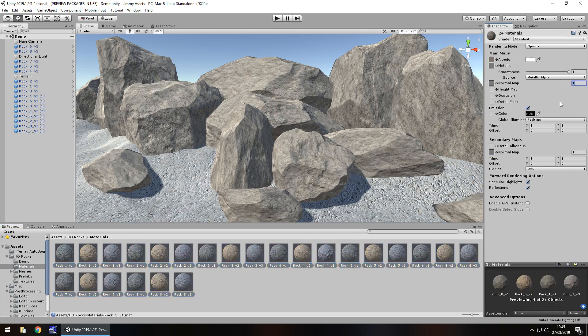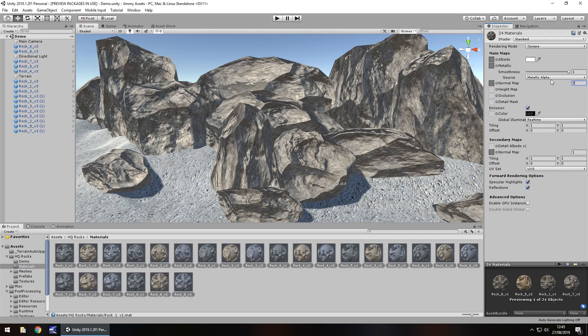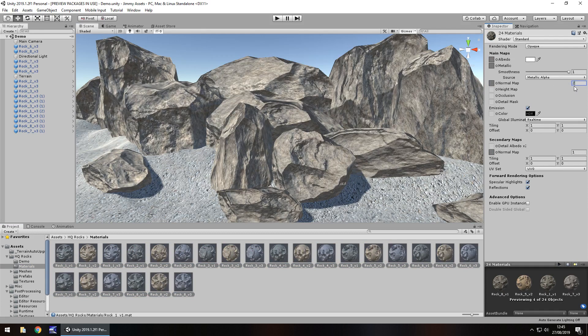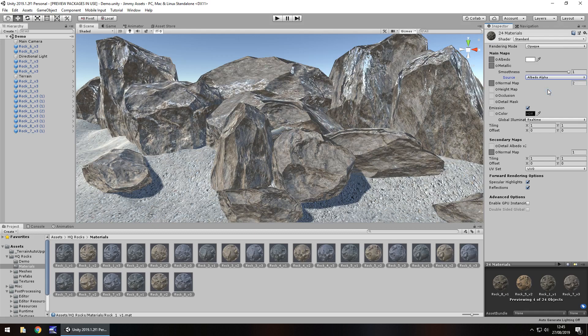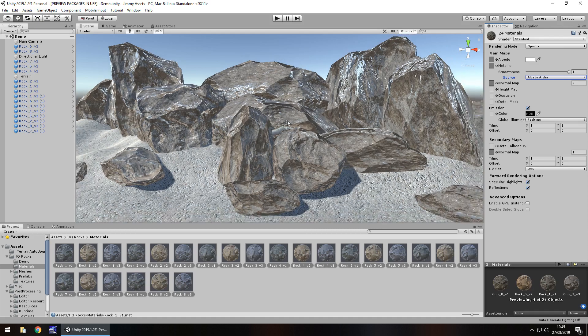Now let's increase the normal map to three. Ooh. Didn't expect that. So what about albedo? There we go. I've got a whole wet rainy look on them. I like that. So yeah.